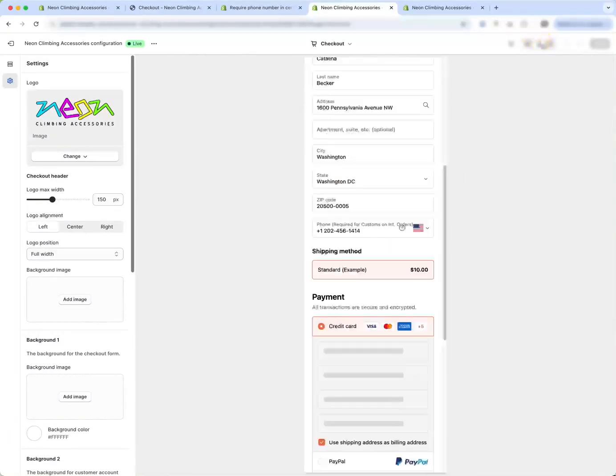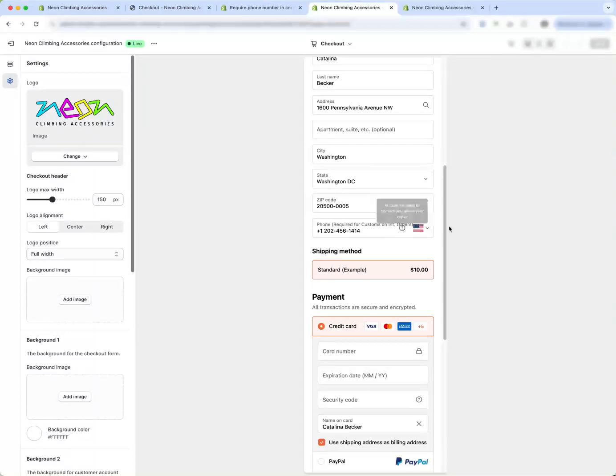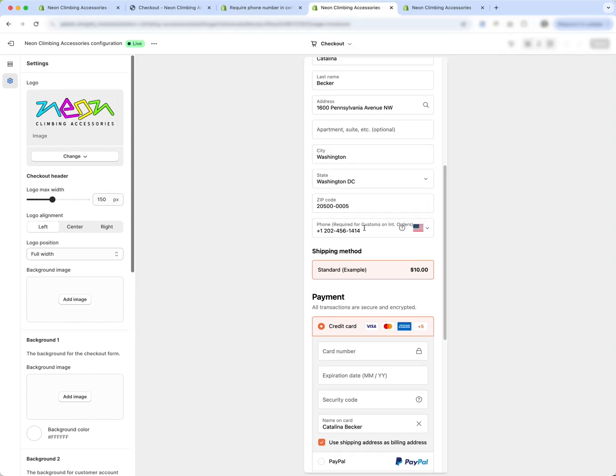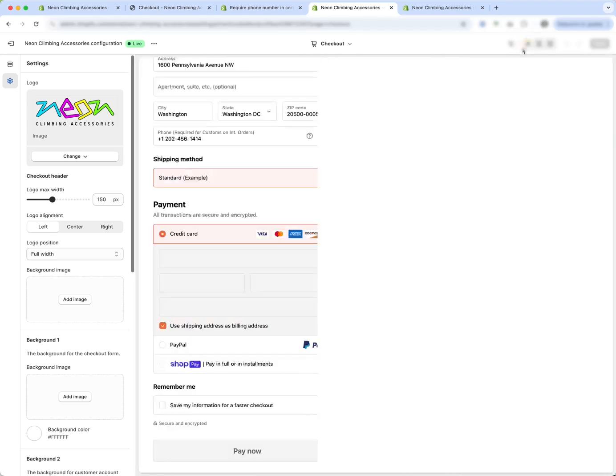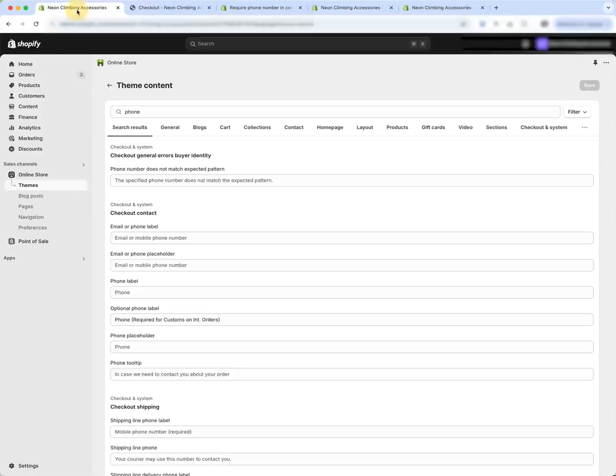And if I go to the mobile view, it's a little bit overlapping. So required on for international orders might be a better fit. Required for international customs. So you might want to think about what fits their best.